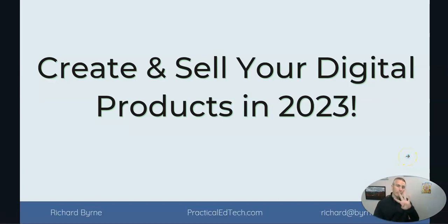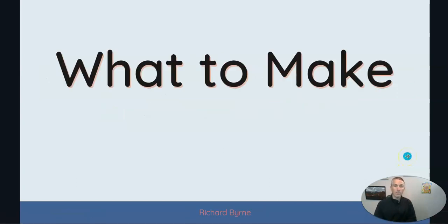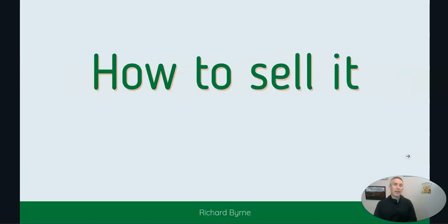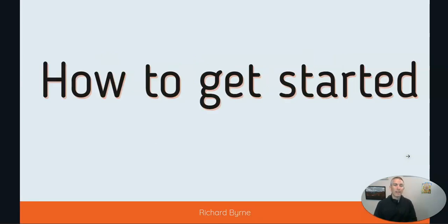And so I created a four-part series in which I'll cover what to make, how to make it, how to sell it. That's really the hard part. And how to get started.